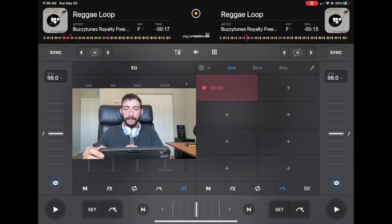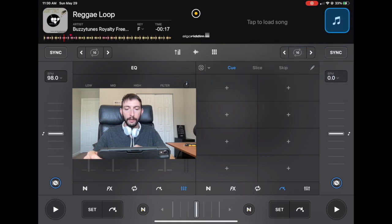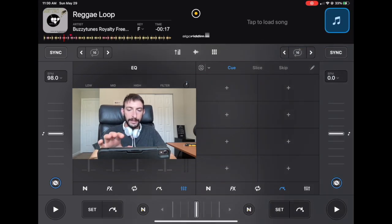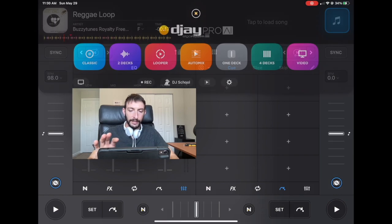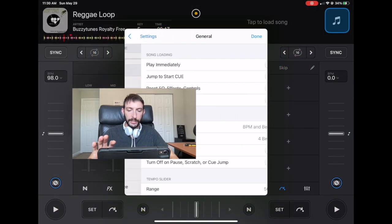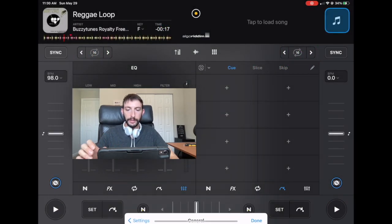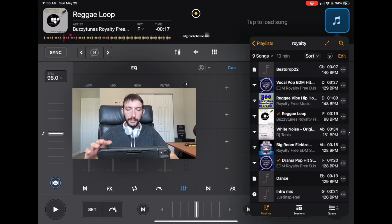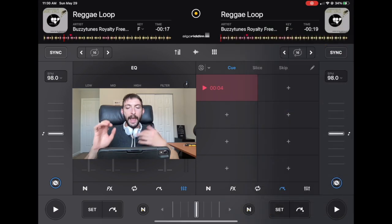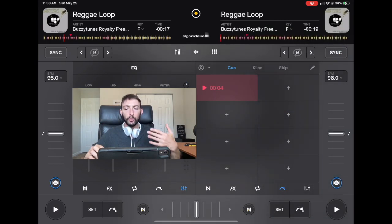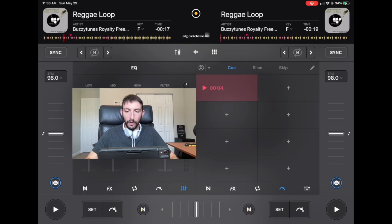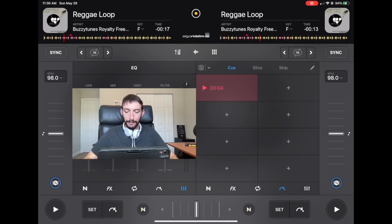So it's at minus 15 seconds here. Now we're going to eject and we have this setting on where it's going to jump to start queue. We're going to load that song again and it didn't save anything. And if you're wondering why, it's because it saves where you press the set button.